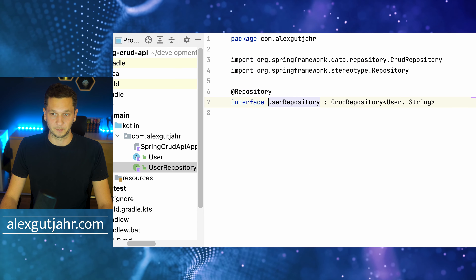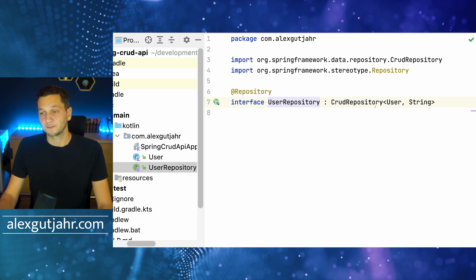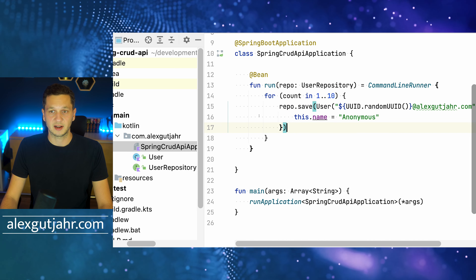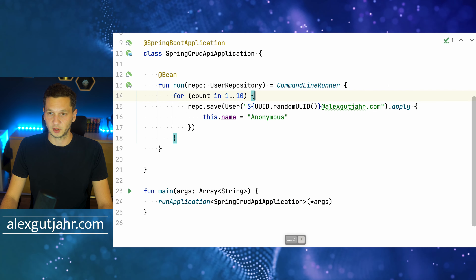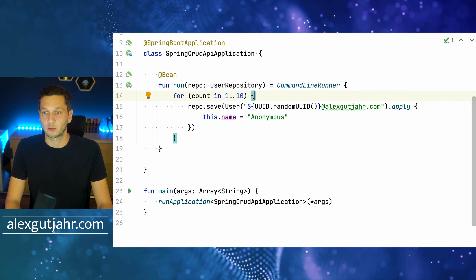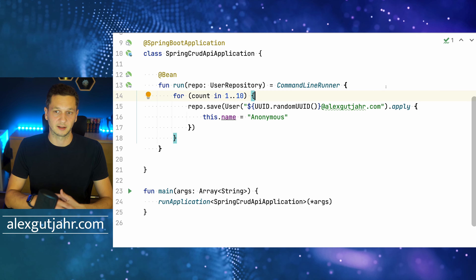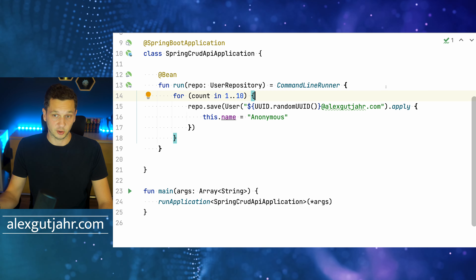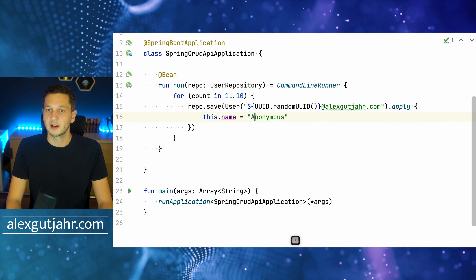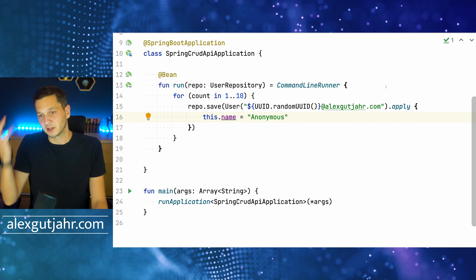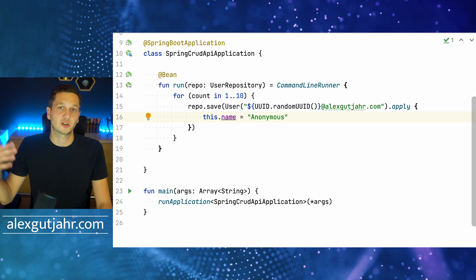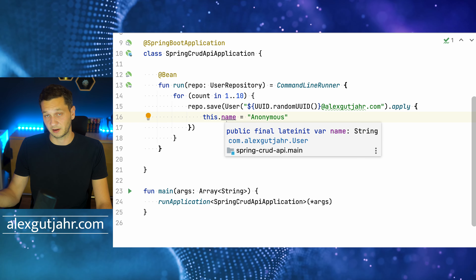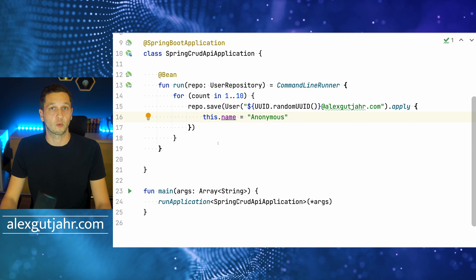Of course, I have a repository to access users, and once the application starts, I run a snippet of code that creates 10 random users — 10 unique random email addresses generated with a UUID. They all have the name 'anonymous', which doesn't really matter. The point is just to have a few users in the database so once we start up, there are 10 users to work with.